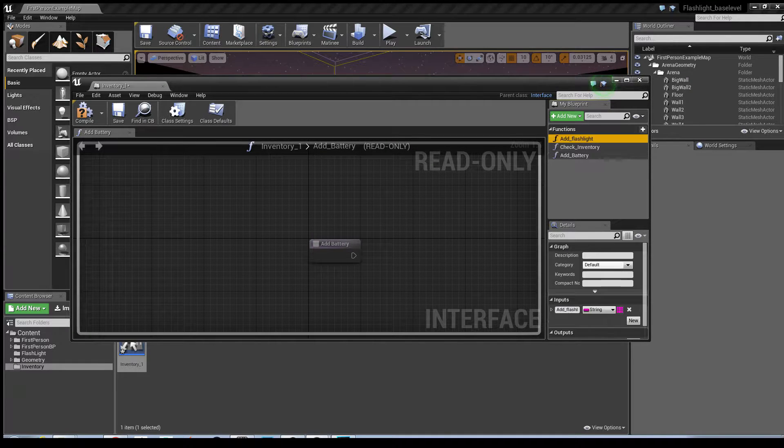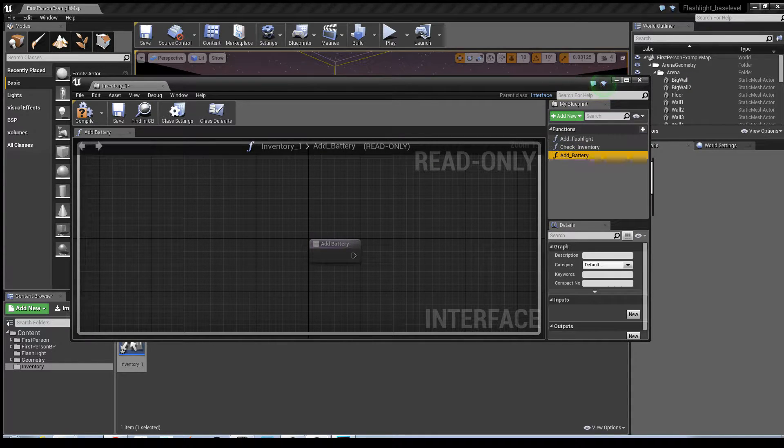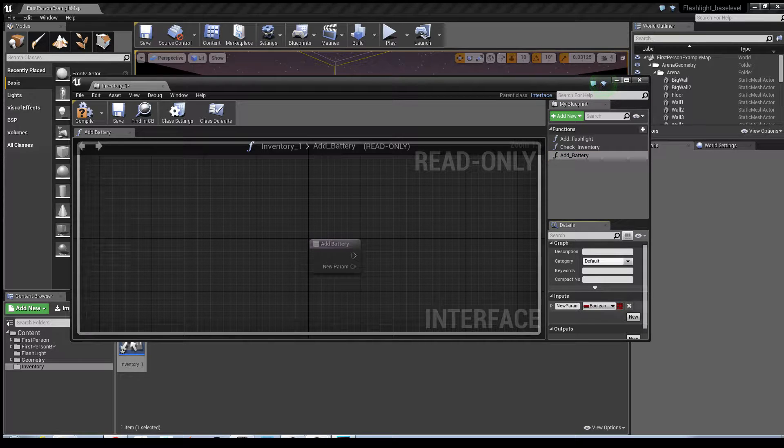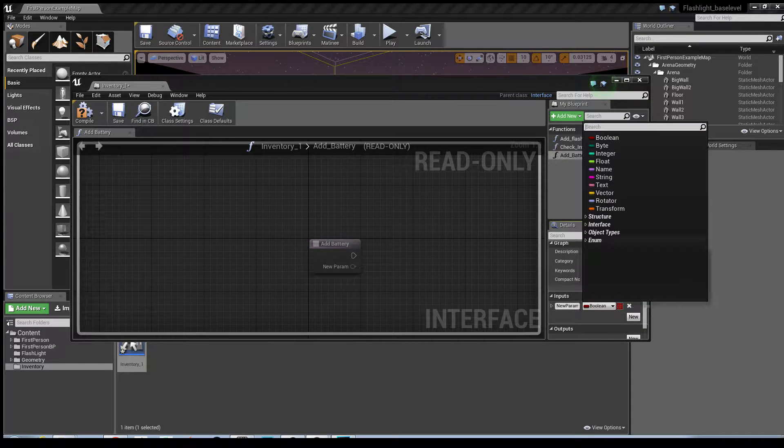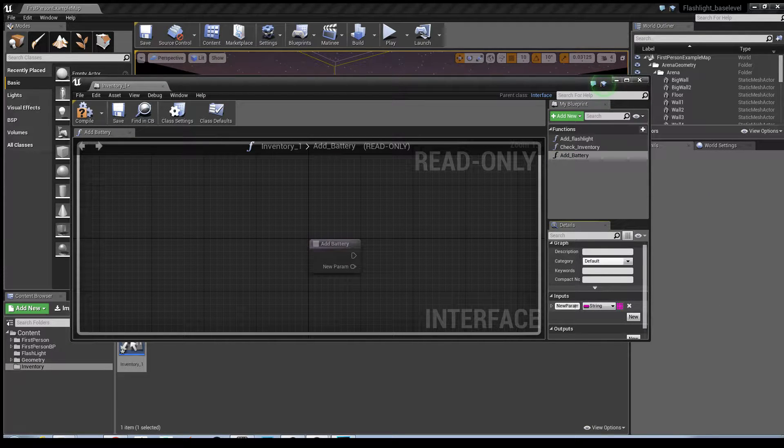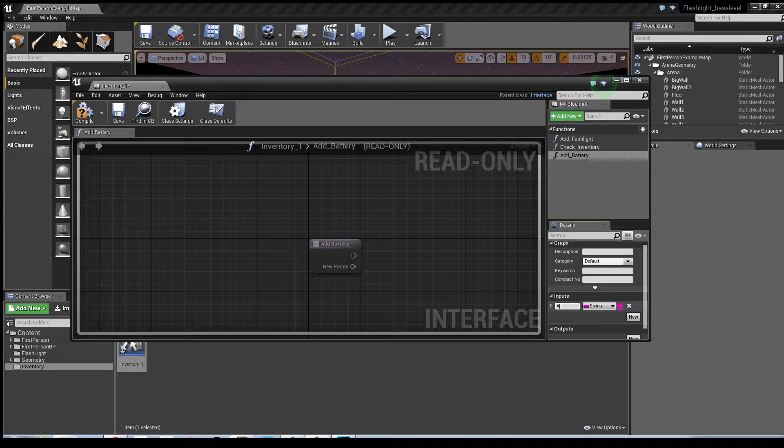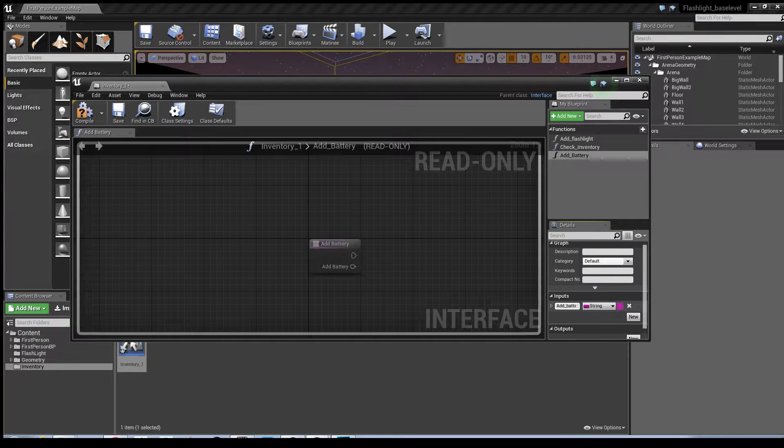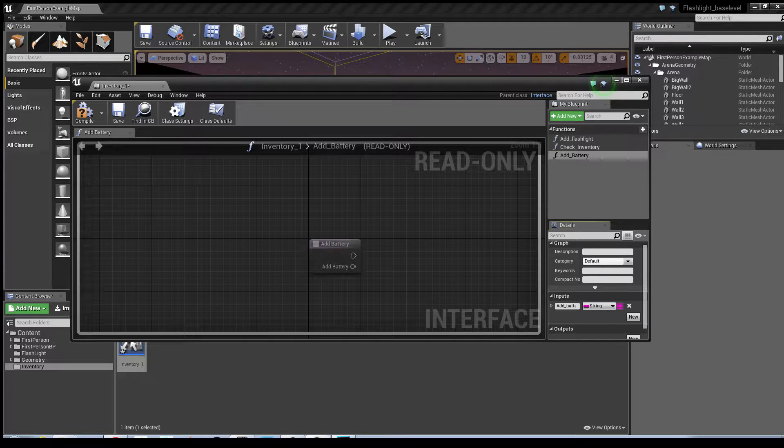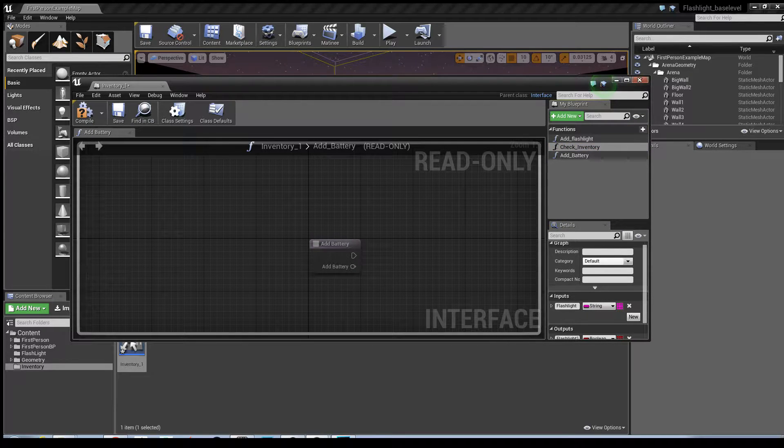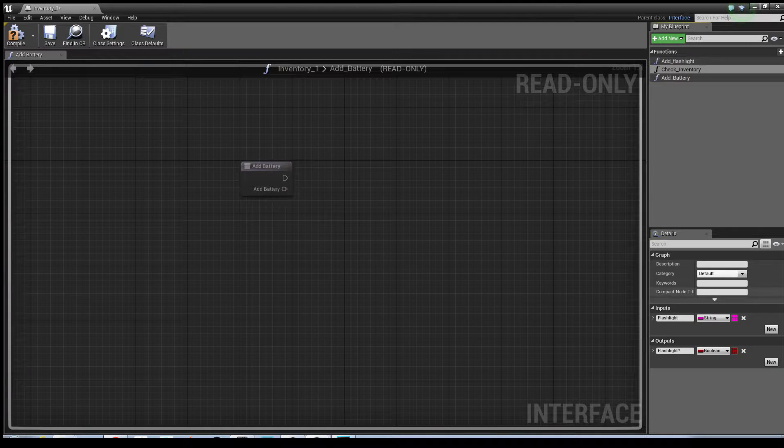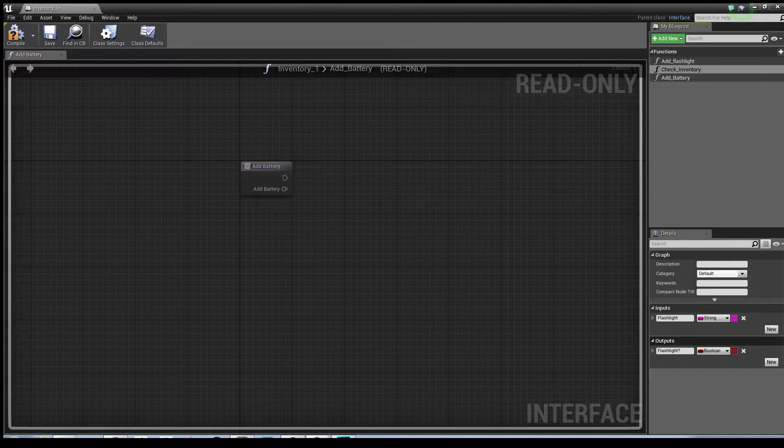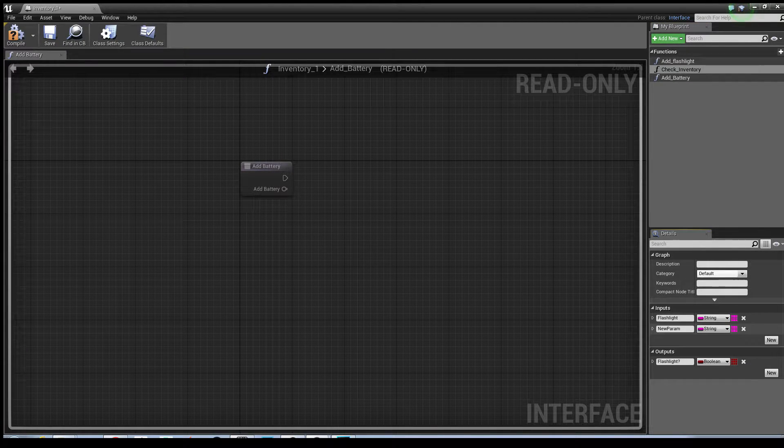Now similar to the addFlashlight, we need to go into the inputs and we need to create a string, and again for simplicity I'm going to call this addBattery. Once that's been done, if you go into the check inventory you need to add another input in this for the battery.